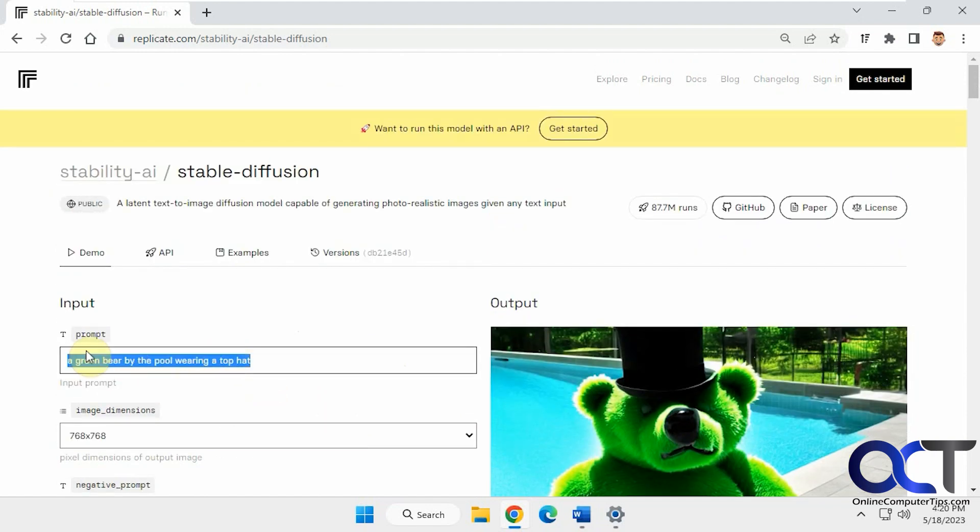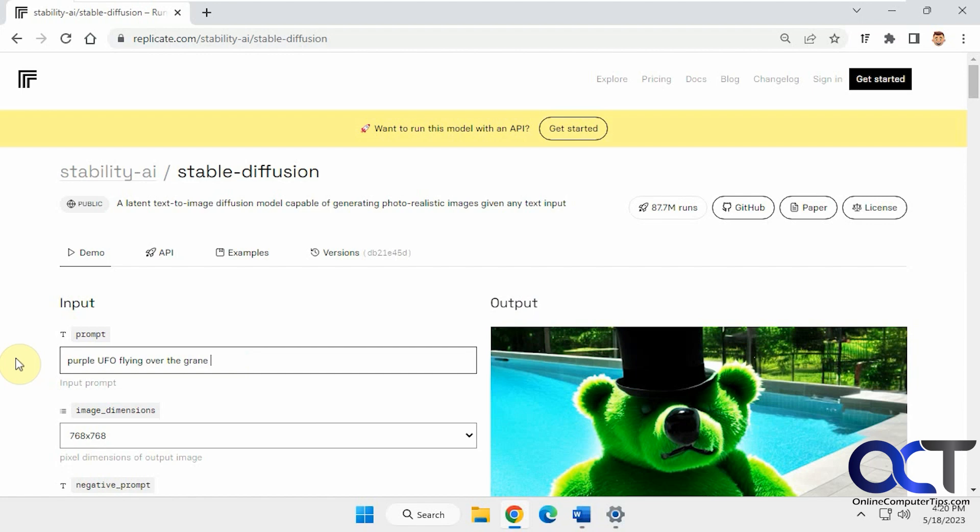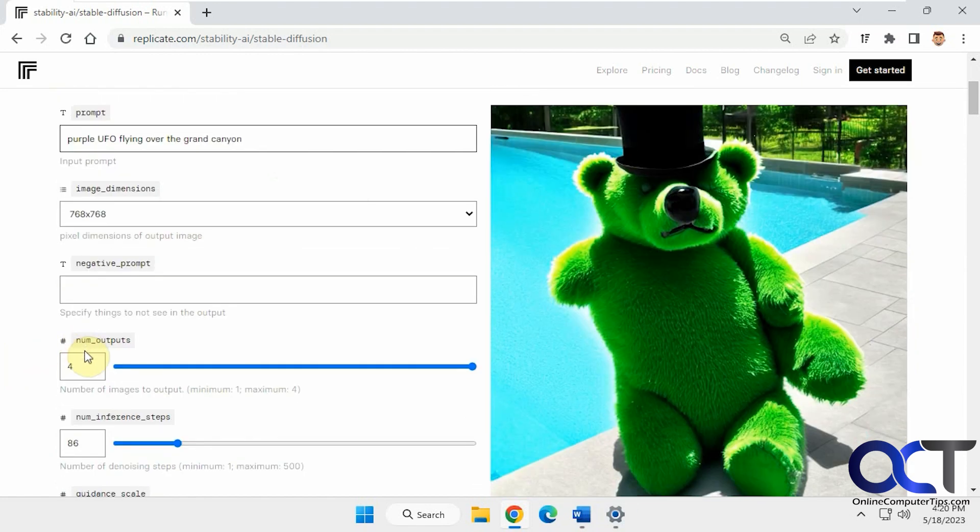Let's try something different here. Purple UFO flying over the Grand Canyon.